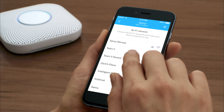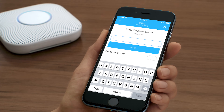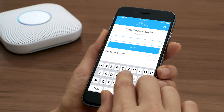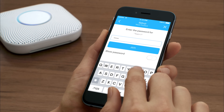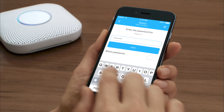Select the Wi-Fi network you want your Nest Protect to connect to and enter the password. If you already have a Nest Protect added to your Nest account, you may be able to skip this step.